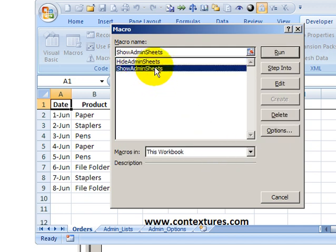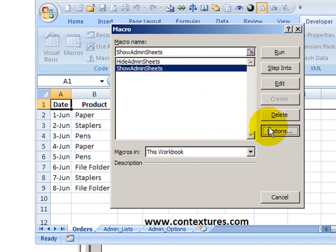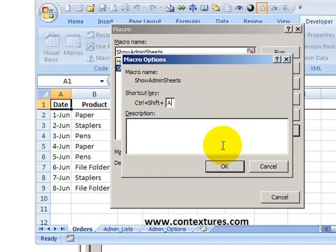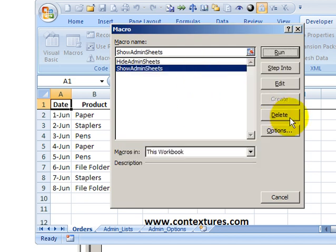And for the show one, I'm going to go back to options. And for it, again, I'll hold the shift key. And for this one, I'll type an A. That means show me all the worksheets. And click OK.